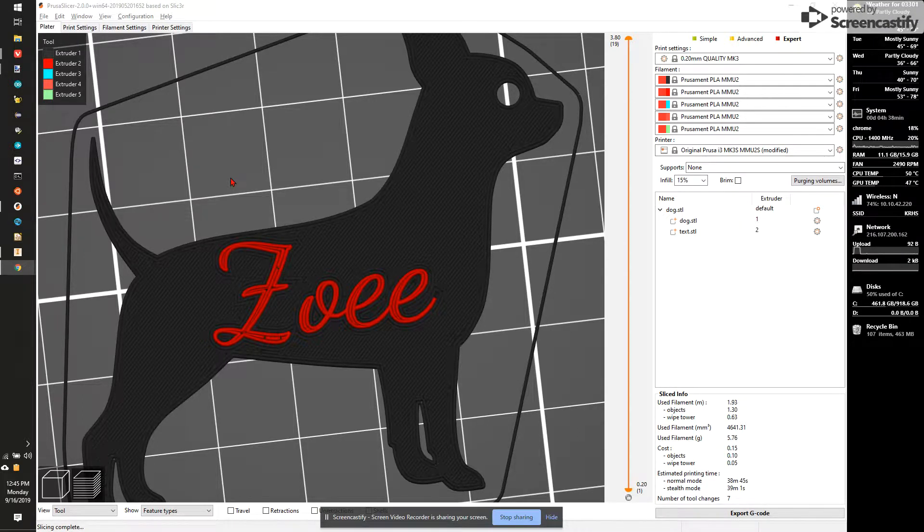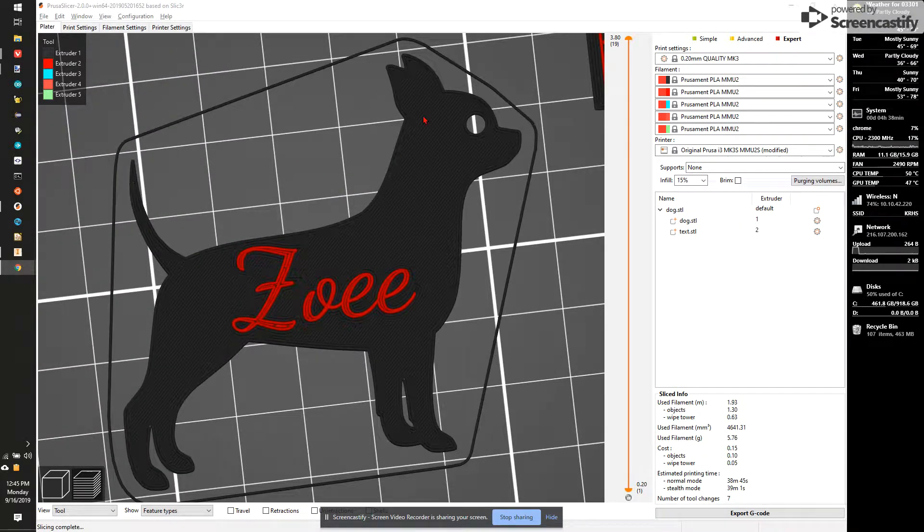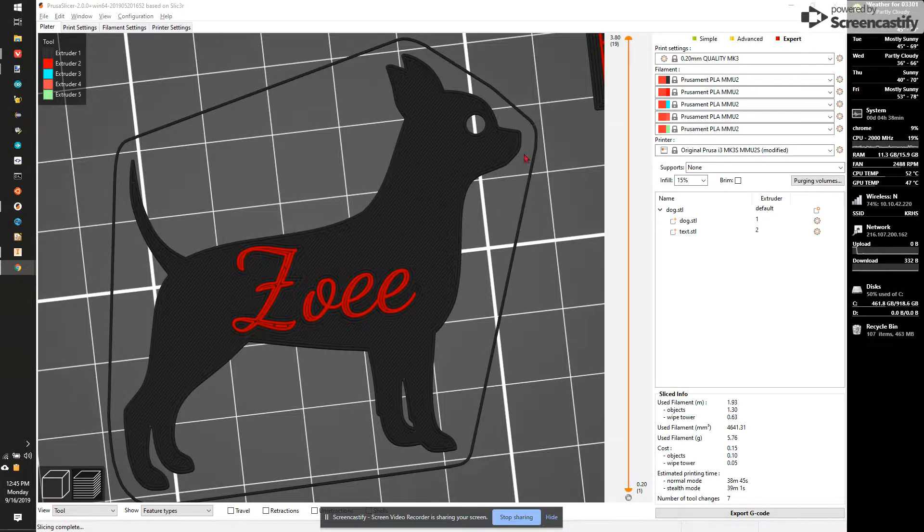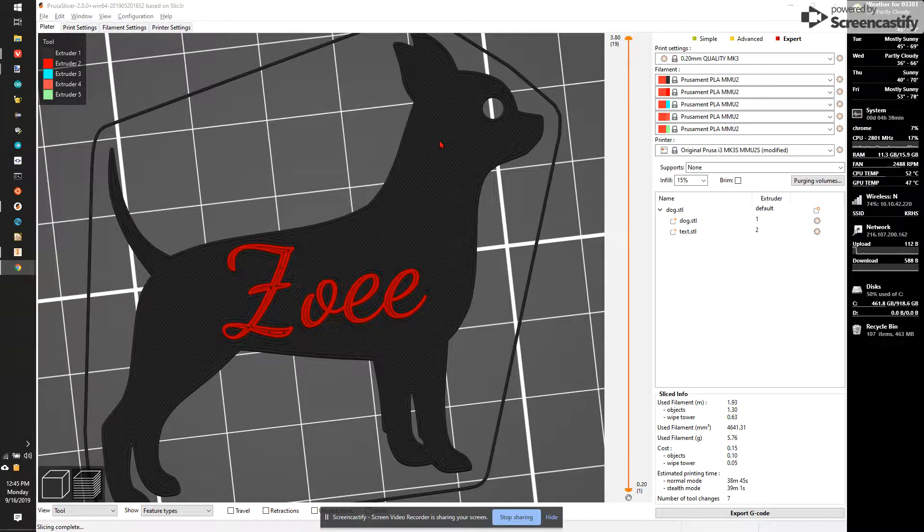The one thing we haven't really talked about is how to make the top and bottom layers look much better. By default, every layer prints with rectilinear infill, which is basically straight lines at a 45-degree angle.